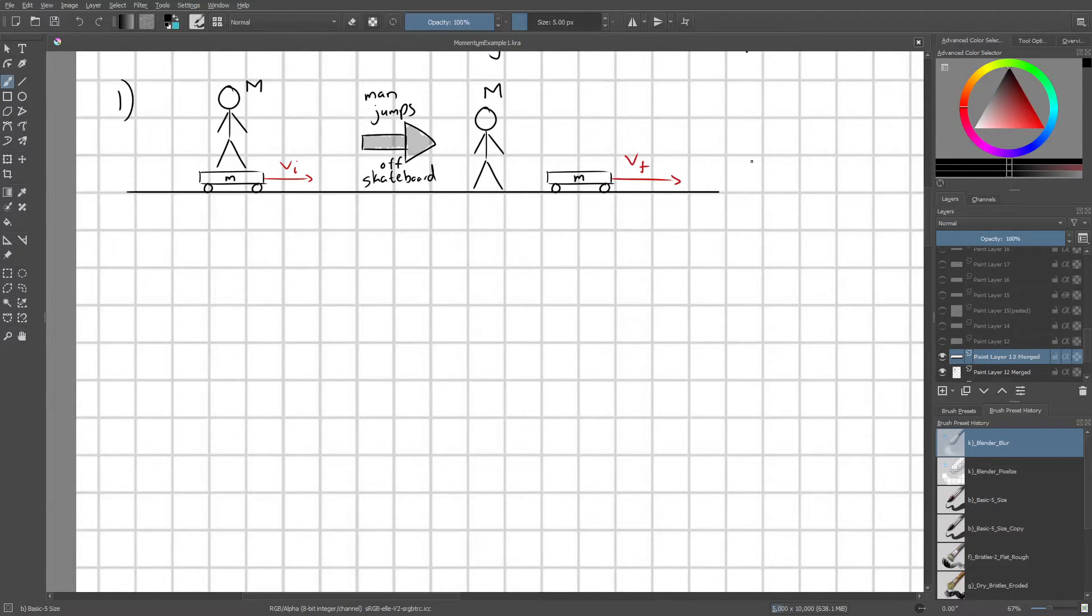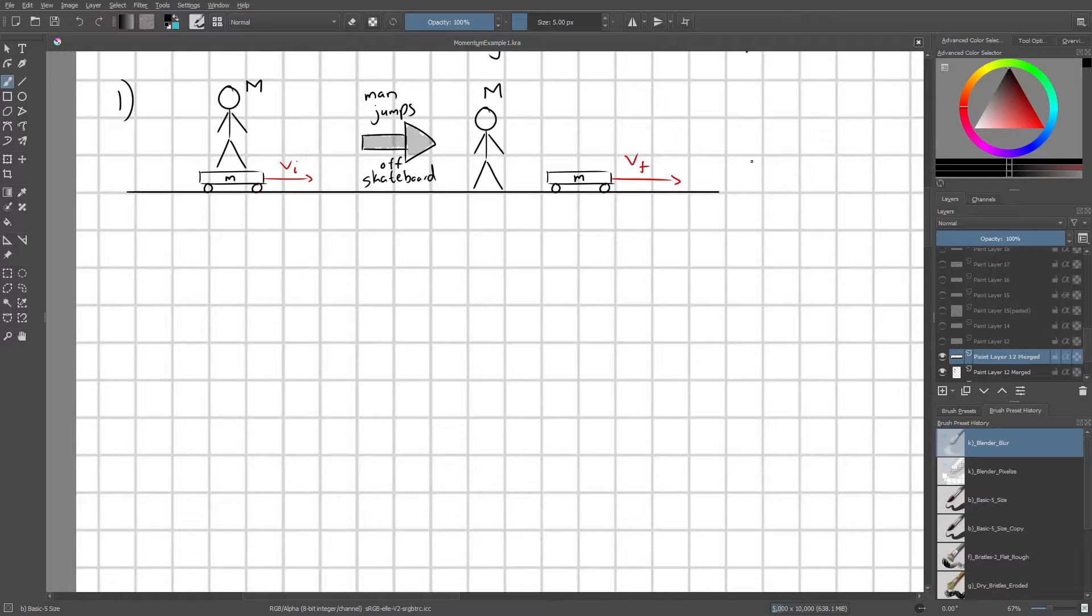So in our first example problem, we have a man who's riding on a skateboard and the two are moving together with some initial speed vi. Now the man is going to jump off of the skateboard in a way so that he is still relative to the ground.